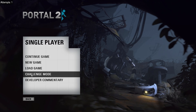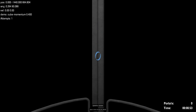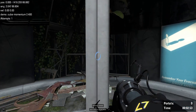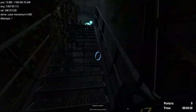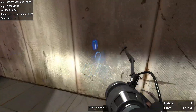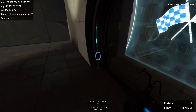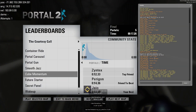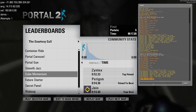Now if we go to challenge mode and complete a run, you'll notice that in console it'll say not PV, not submitting — because the time I just got isn't my PV. But if this time was your PV, it would say submitting your PV, and your new time would show up on the board.portal2.sr website automatically.